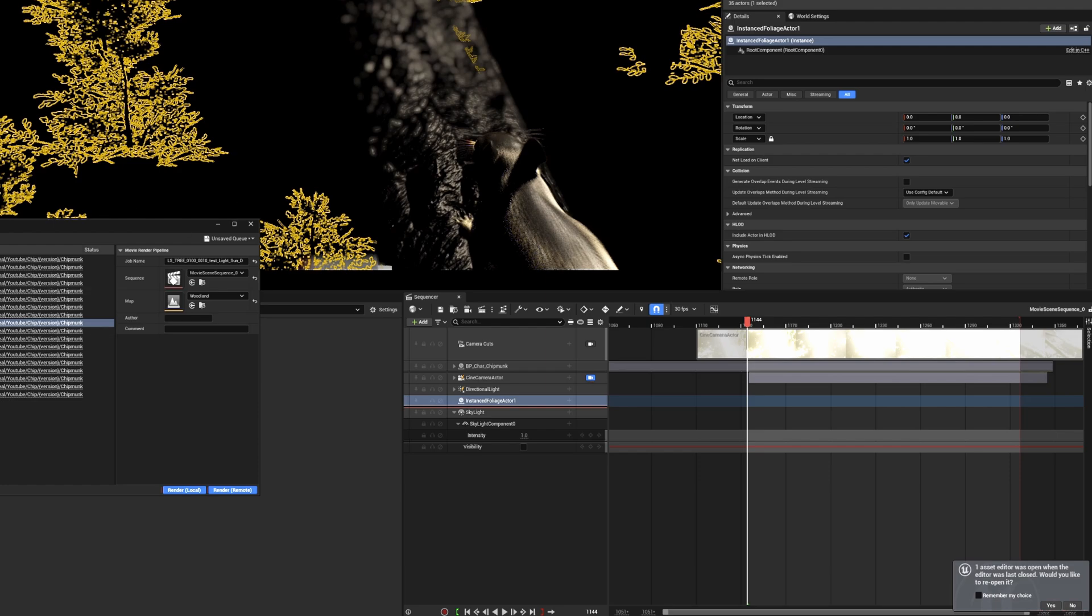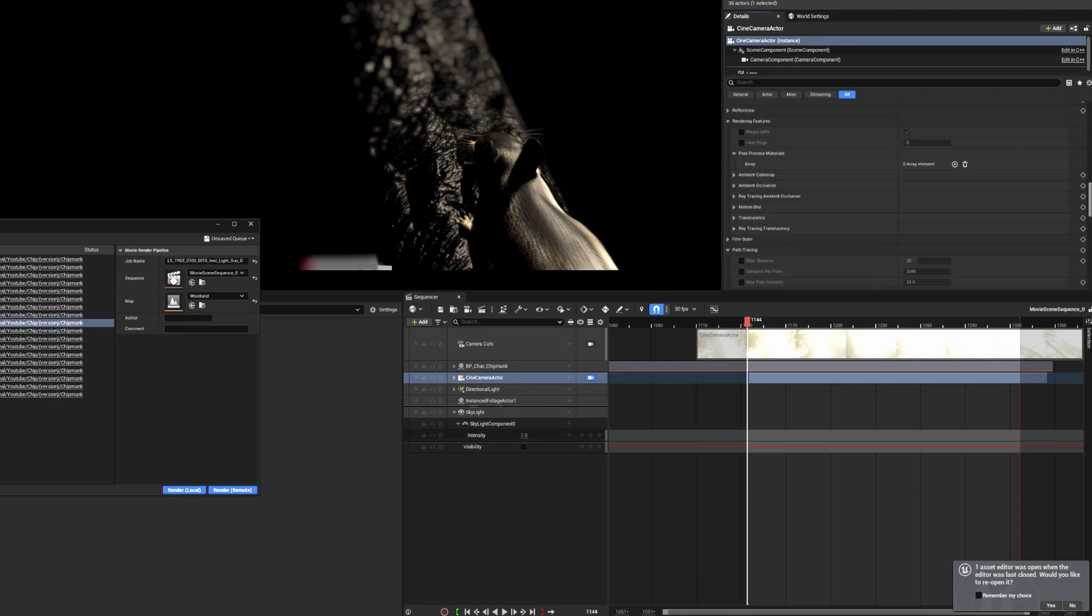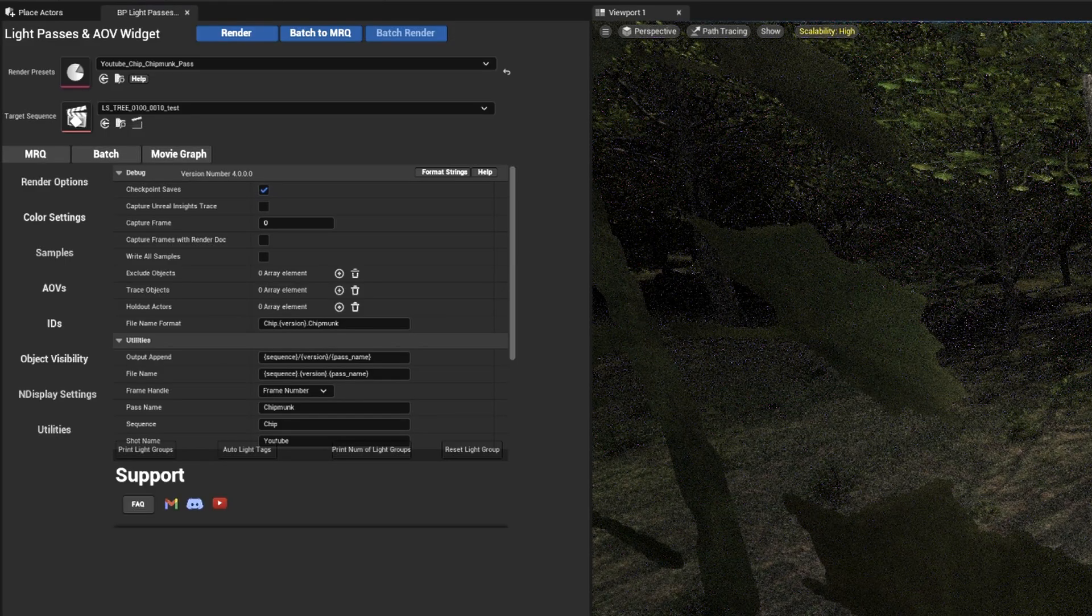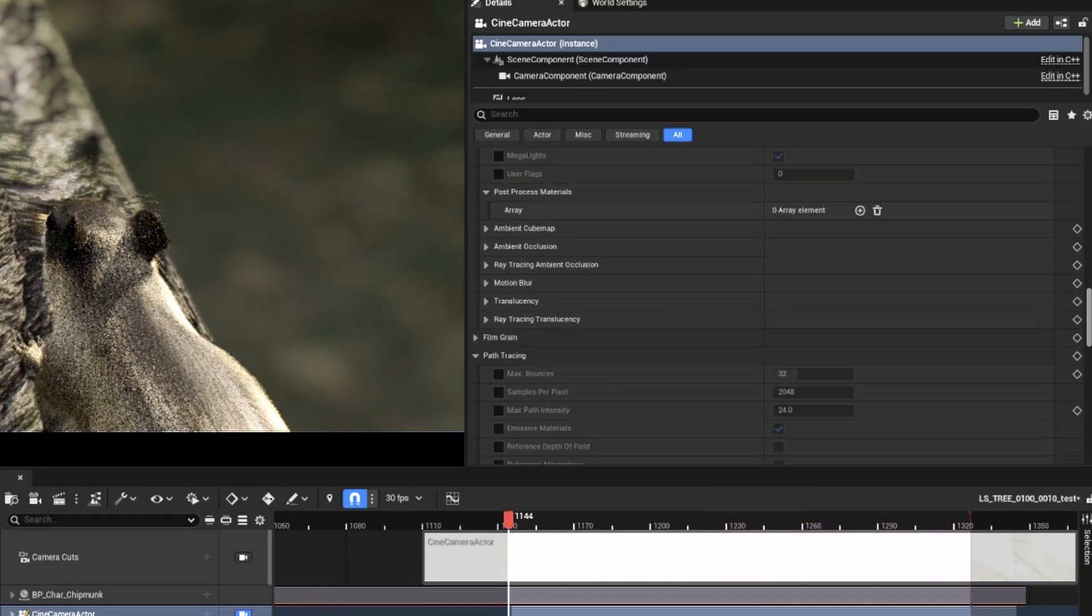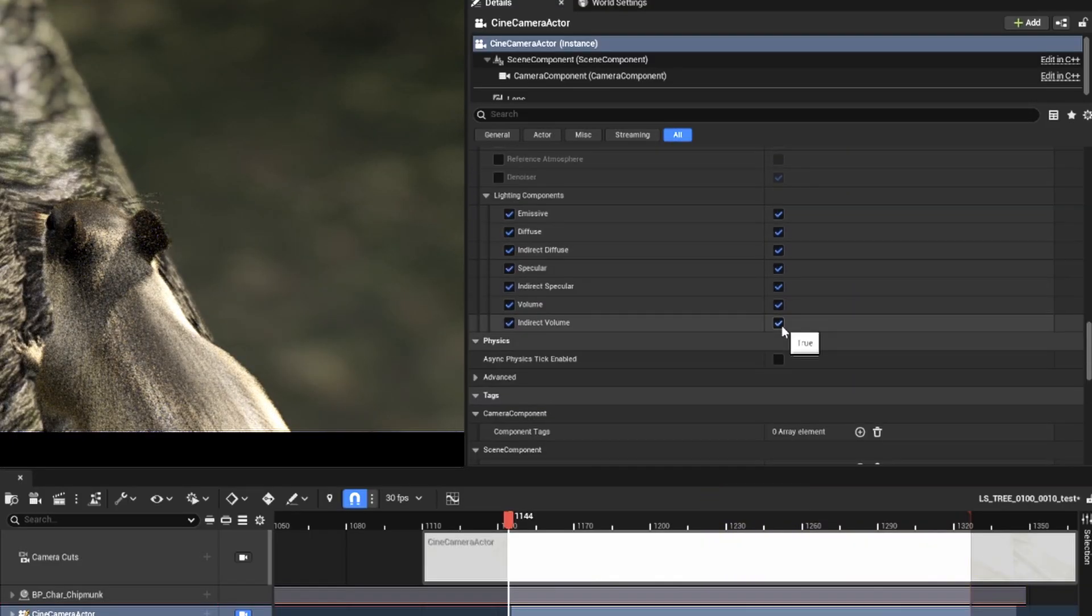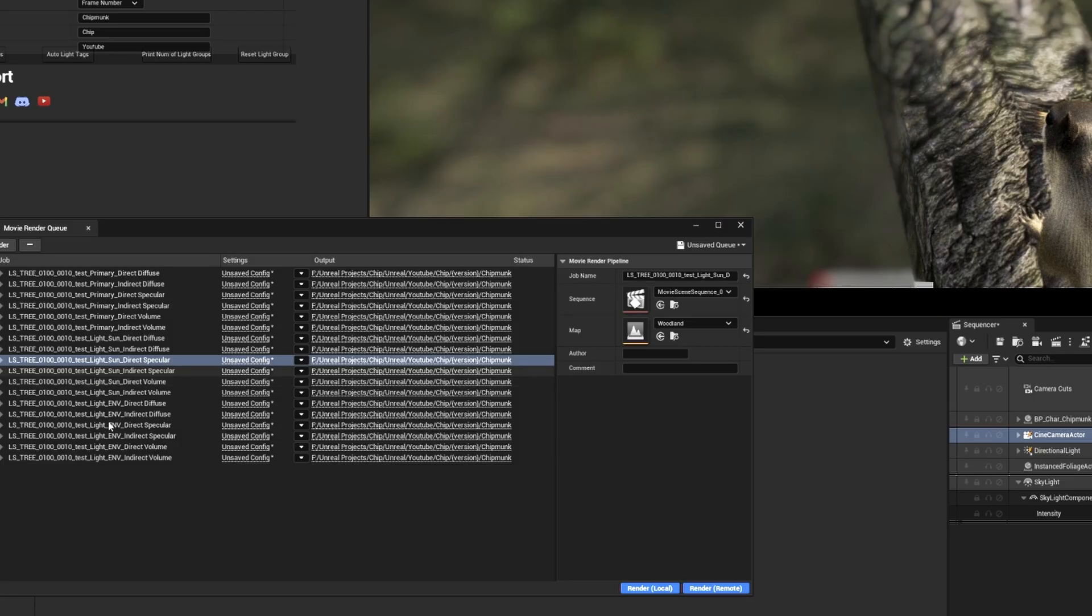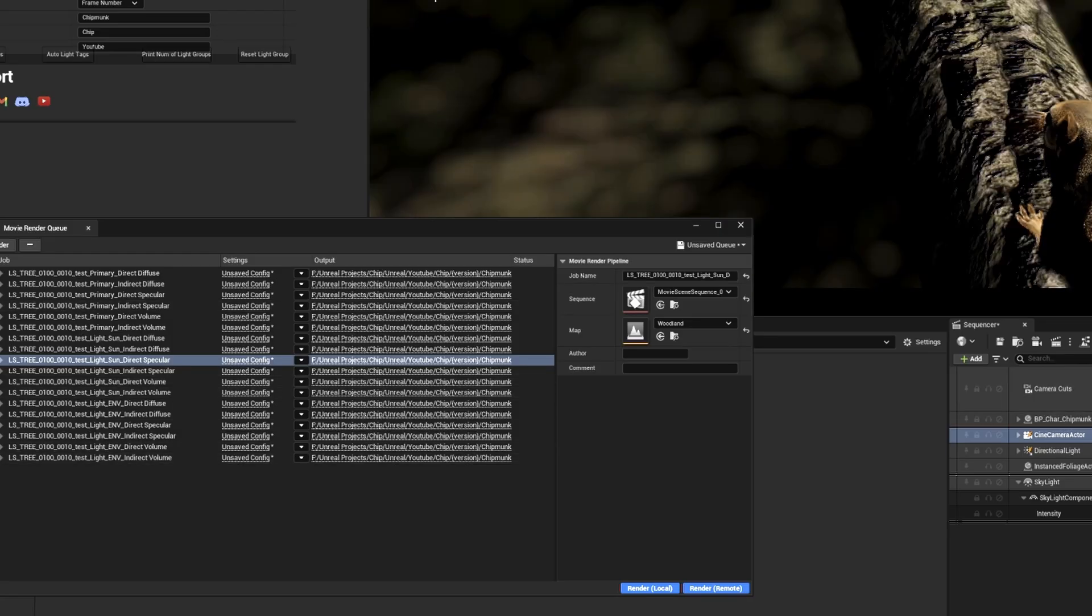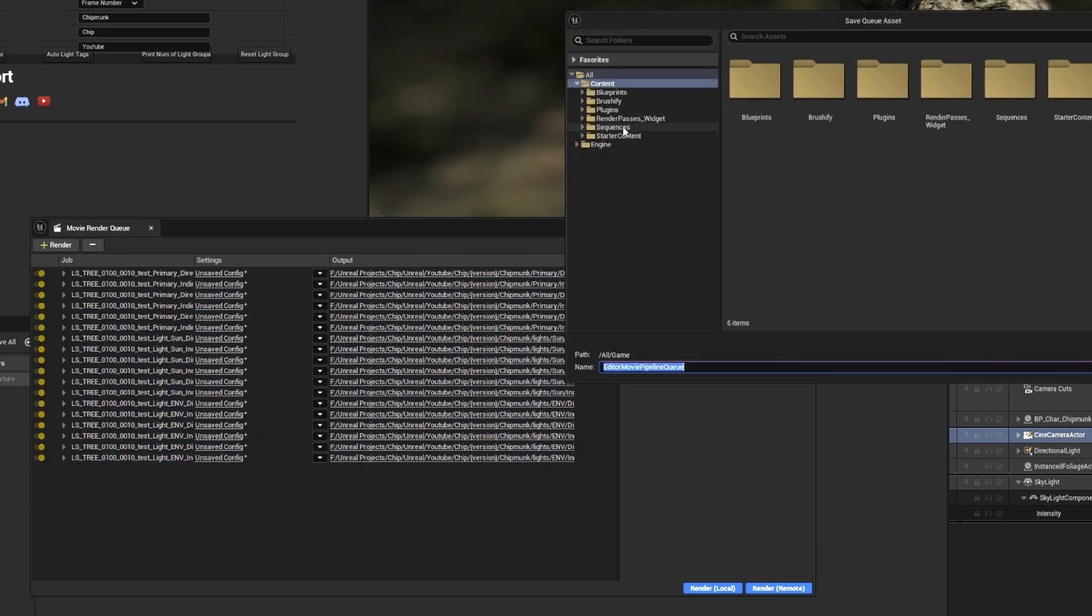We'll click at the top to change the viewport to path tracing and you'll see the indirect specular from the sunlight. This is what we'll render in the sun indirect specular pass. If we go back to our main sequence and look at the camera, we'll see that nothing has been changed and we're working non-destructively. We're going to do some adjustments now, but one thing you can do with the MRQ is save the queue in case you want to pull it up again.